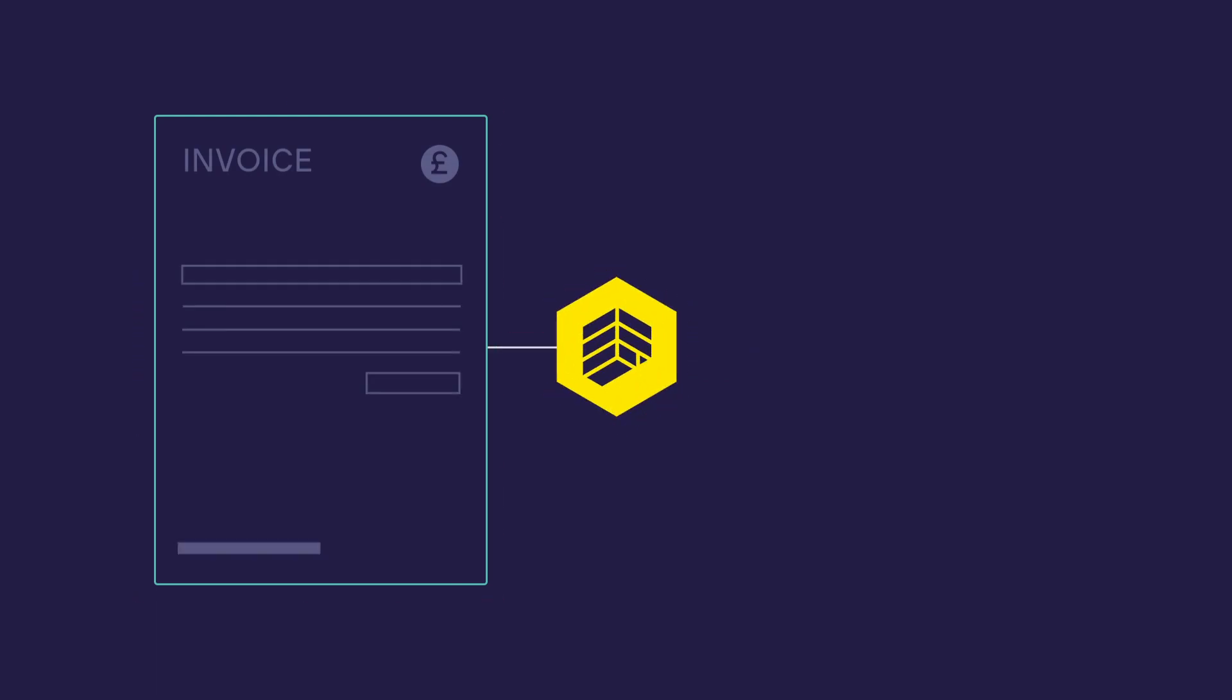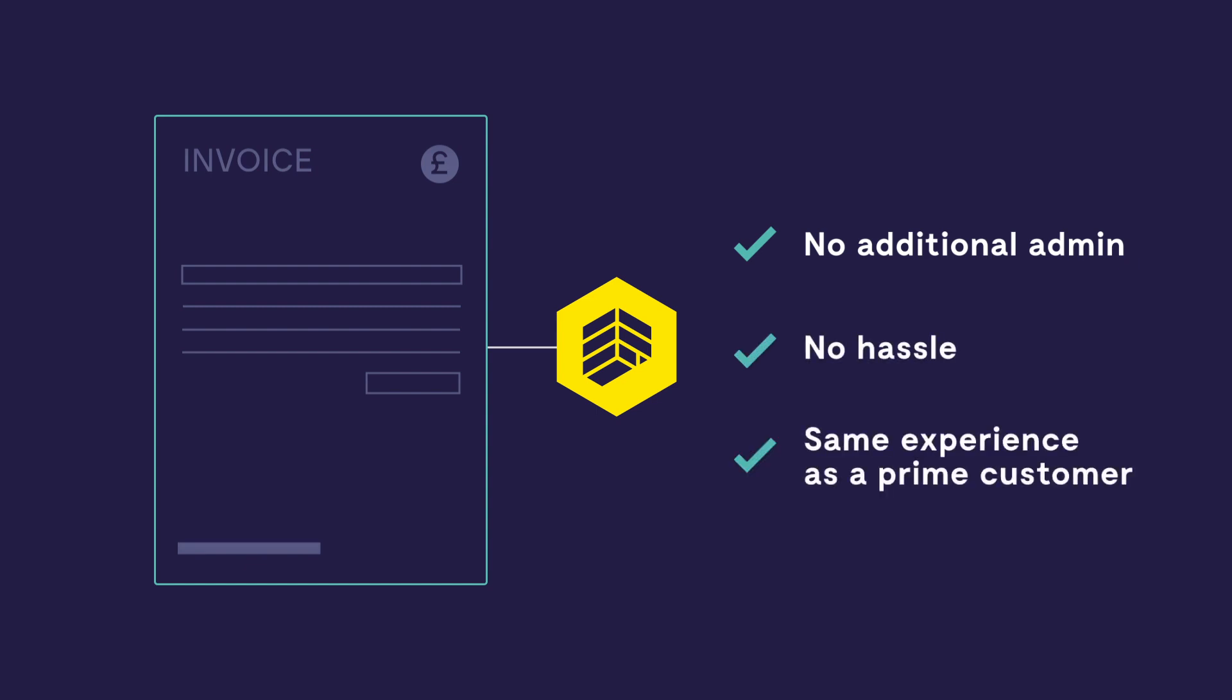All that's left for you to do is send us your invoice, and your rate for risk deal is finalized with no additional admin, no hassle, and an experience for your buyer no different to that of a prime customer.